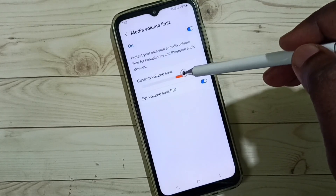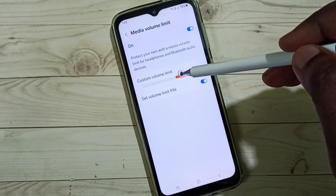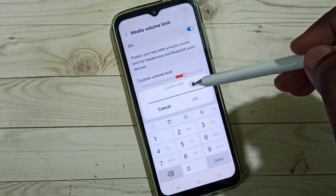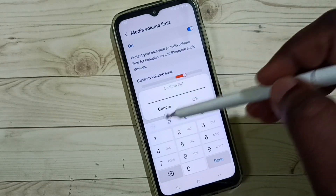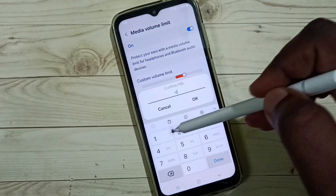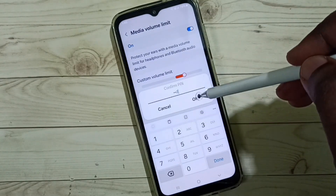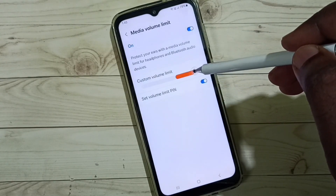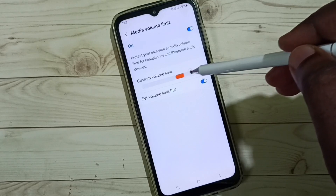Done. So after this, if you try to change this custom volume limit, you can see it's asking for the password. So I need to enter the password, then only I can change the volume limit.